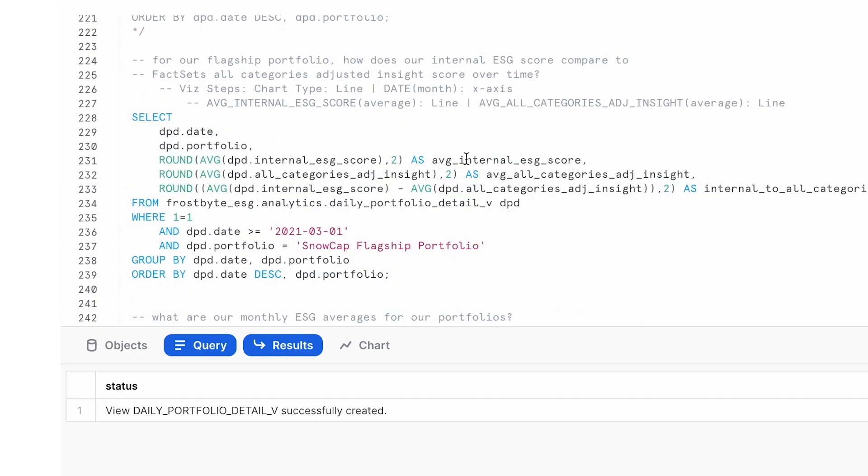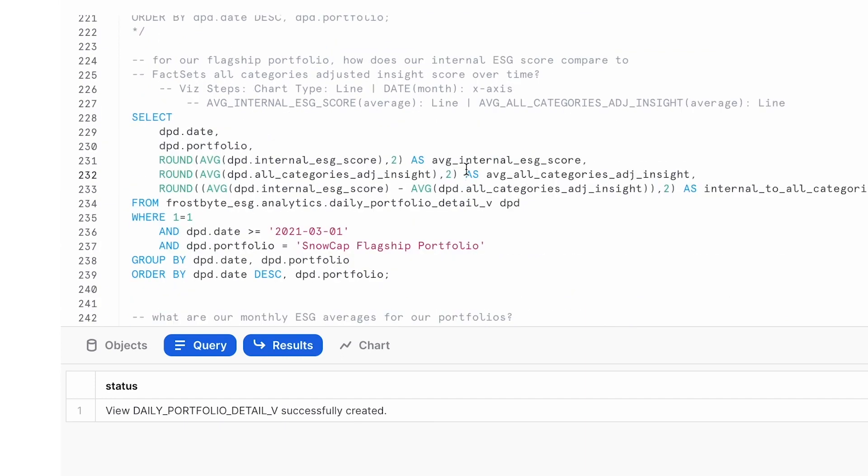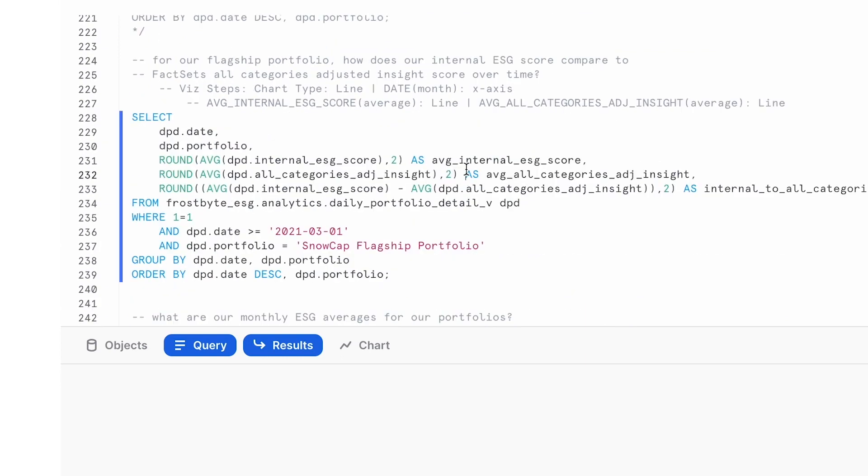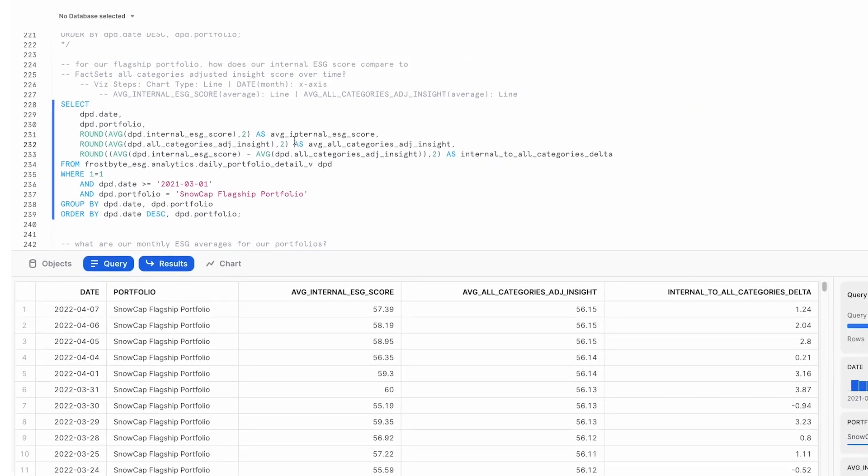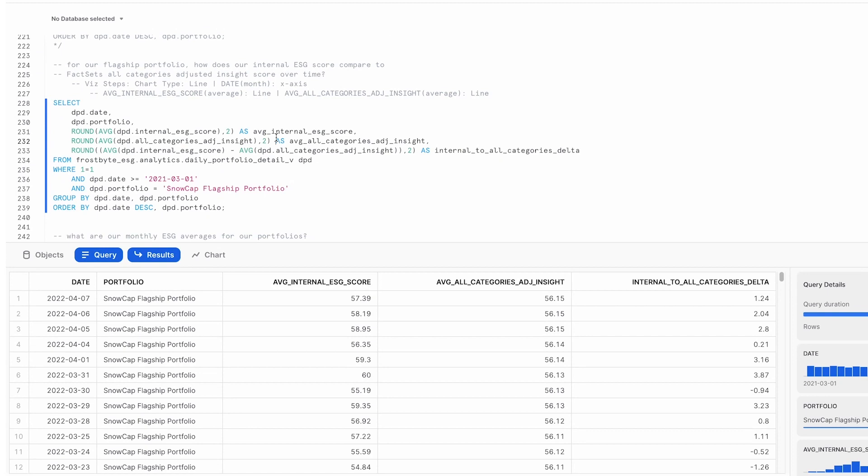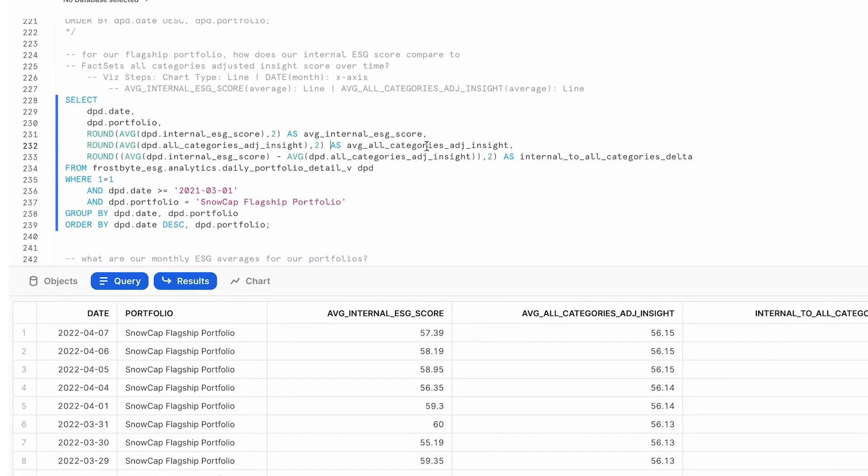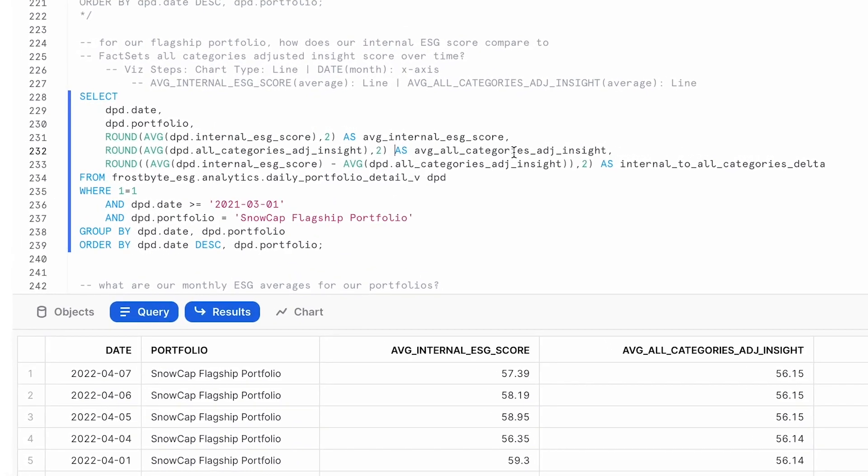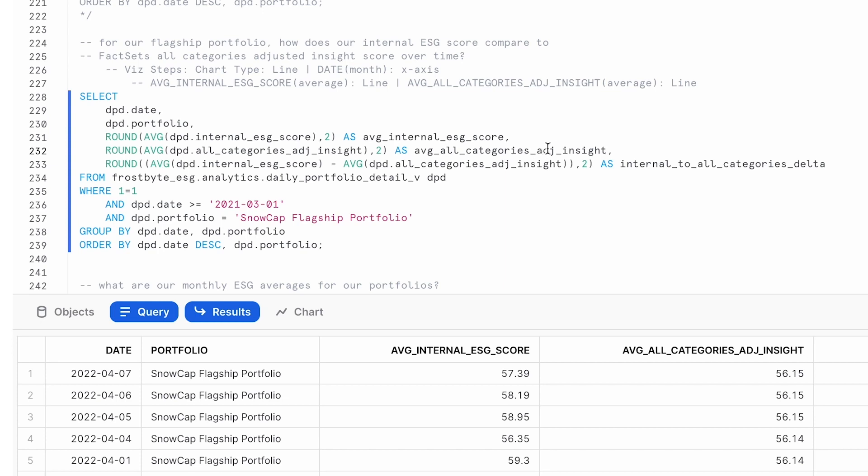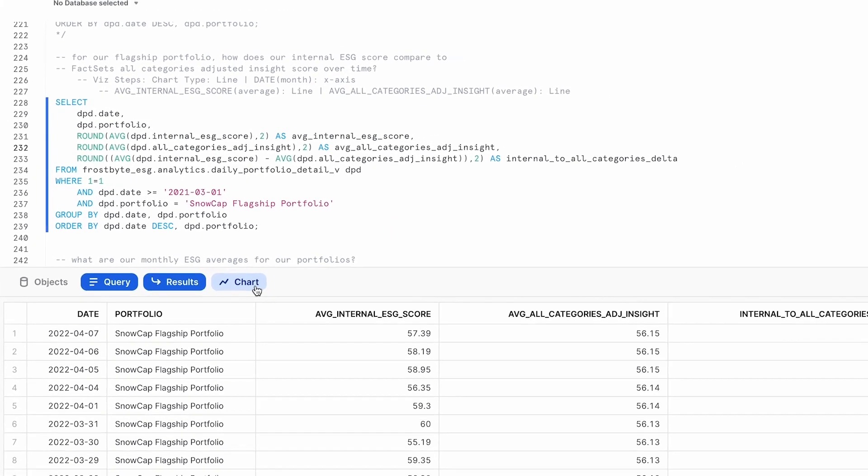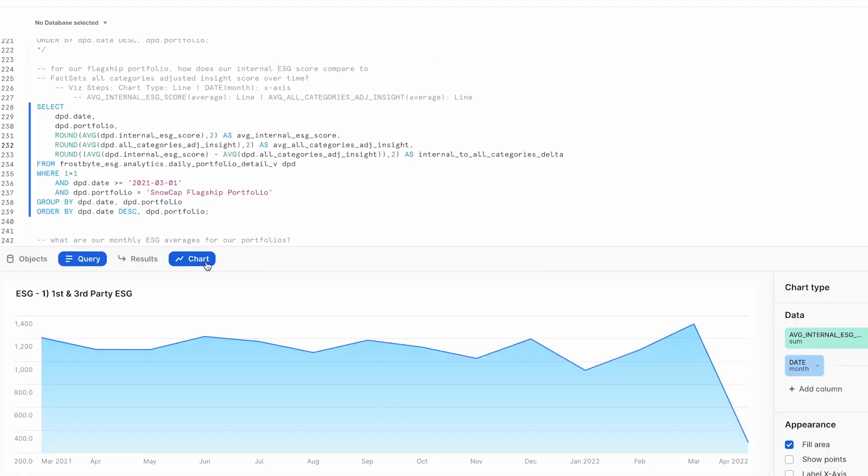For this next query, we'll look at anything newer than March of last year. And we're looking at the average internal score by day compared to the average FactSet True Value score. Here you can see on our result pane that our average internal score is a little higher than what FactSet is providing.